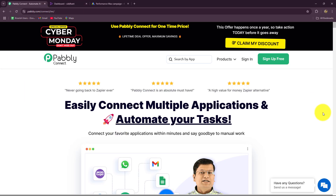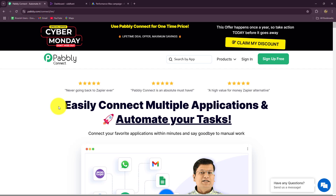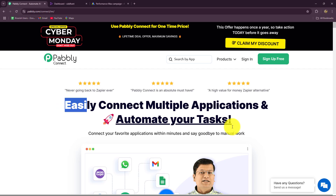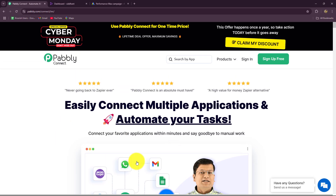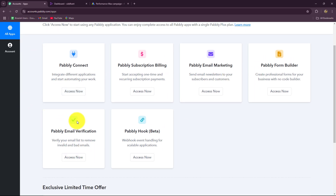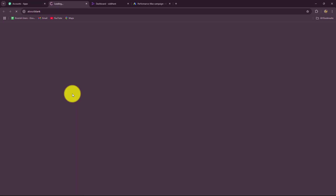This is the homepage of Pabbly Connect, which we can reach by typing the URL pabbly.com/connect in our browser. After coming here, we can find two options: sign in and sign up for free. If you are already an existing user, just click on sign in to log into your account. But if you are a new user, click on the sign up for free button. It will help you create a free new account in just two minutes. You are also going to receive 100 free tasks every month to explore this software and test multiple automations. As an existing user, I am going to click on sign in.